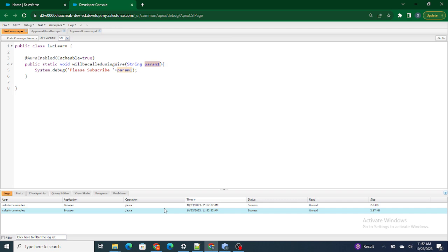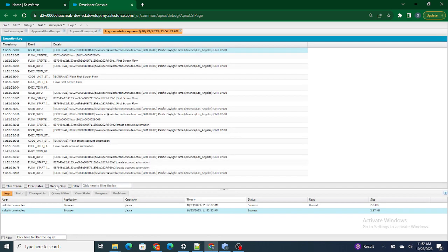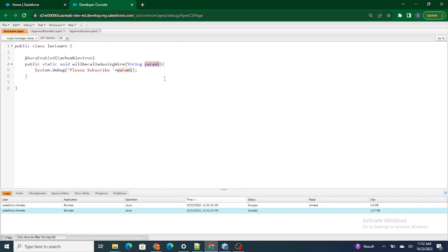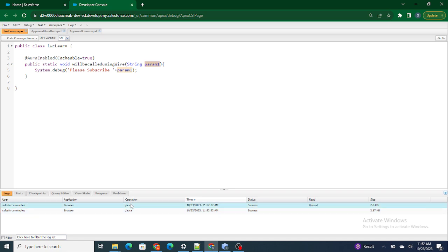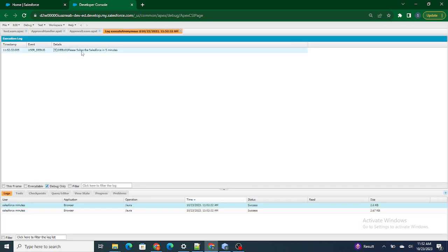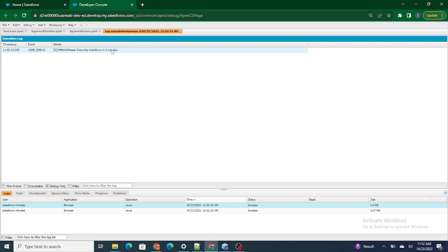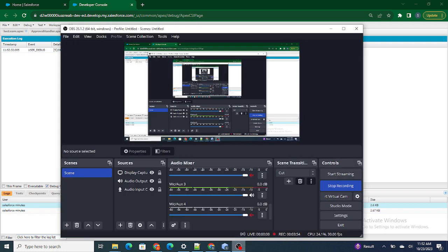So if I go over here and print it — as you can see, 'Please Subscribe' — I added 'Please Subscribe' over here, and from the parameter it's coming 'Salesforce in Five Minutes'. If you like this video, please do subscribe to this channel.